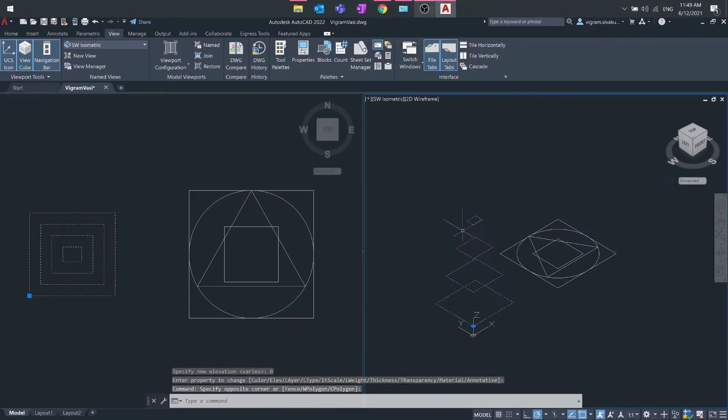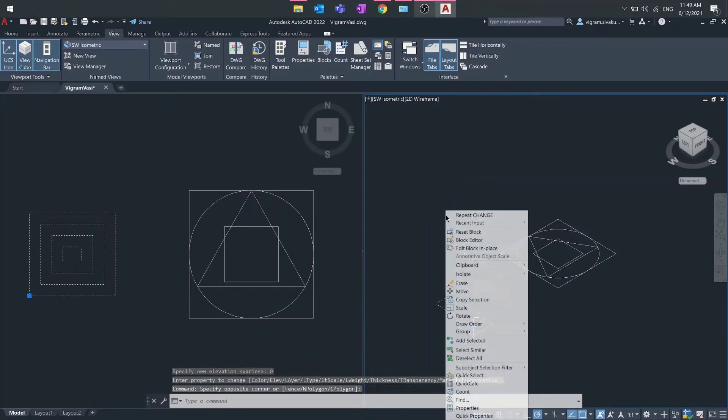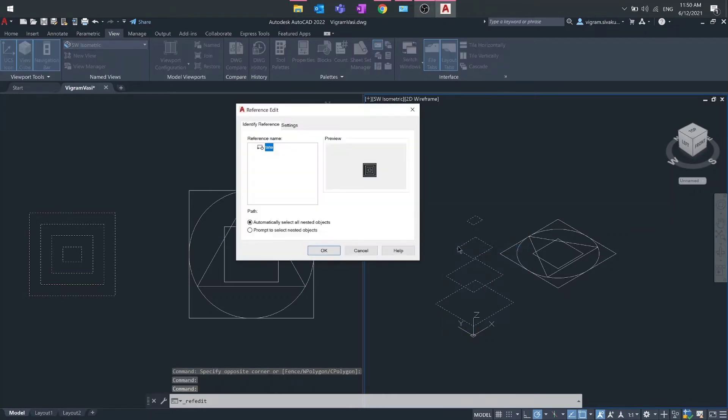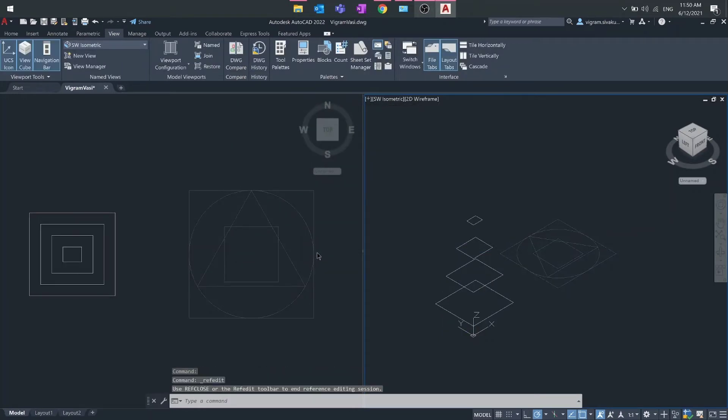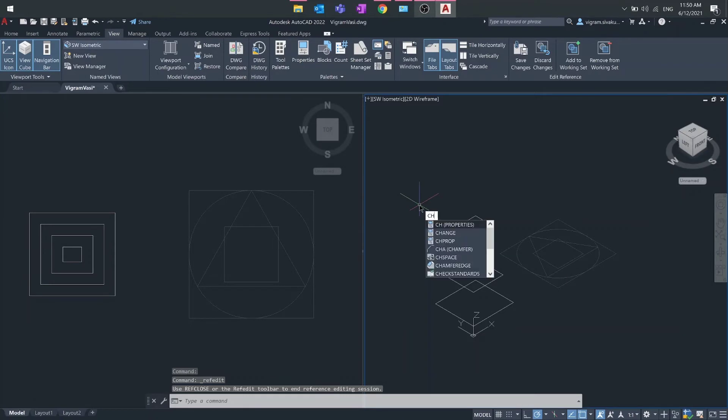If you have any blocks, select the block, right click, and either open it in place or open in block editor. Then repeat the same steps to flatten the blocks.